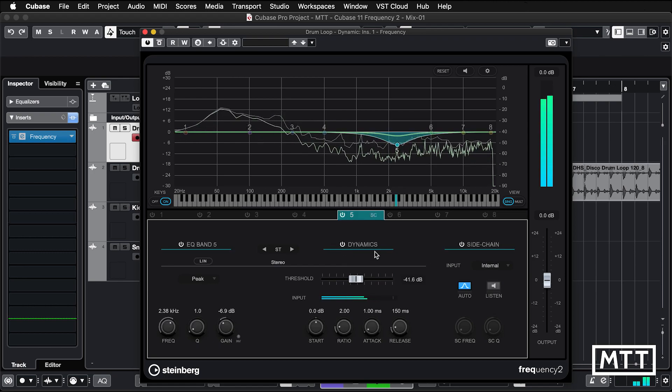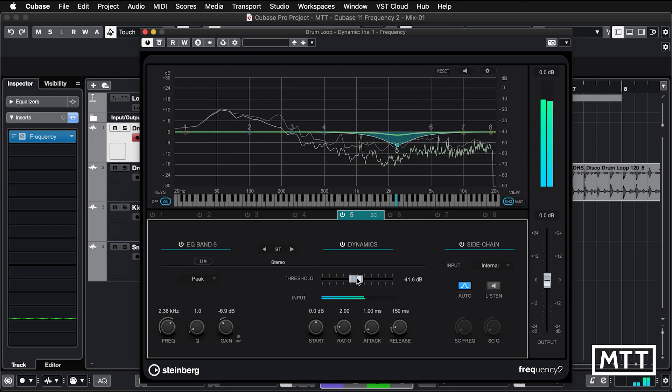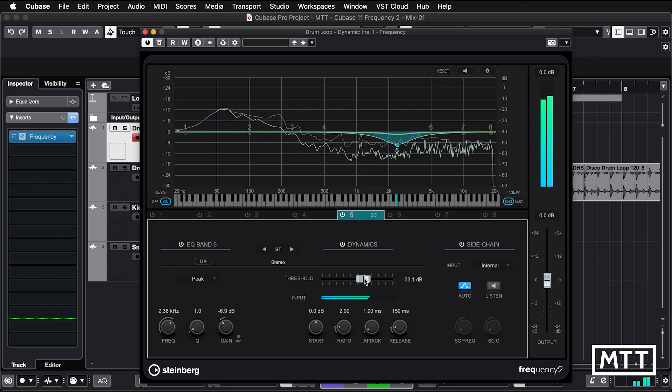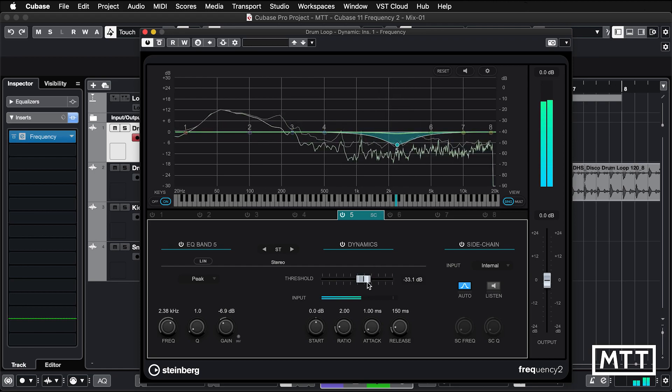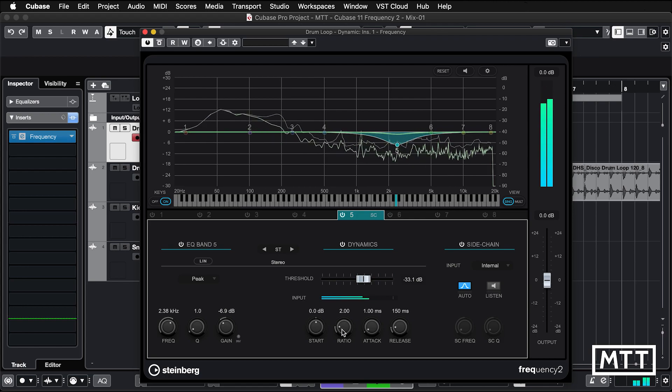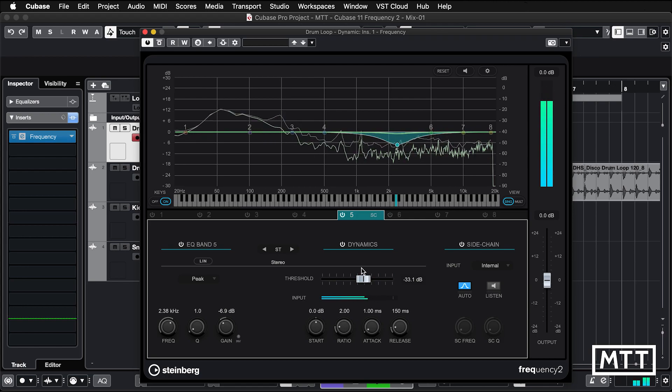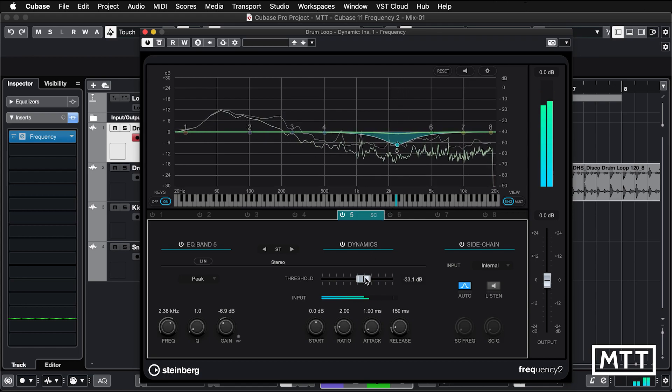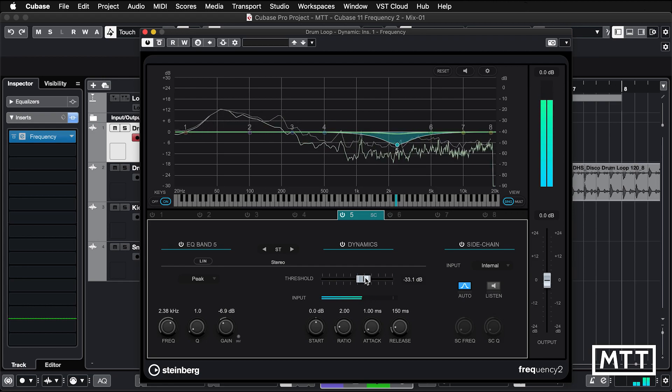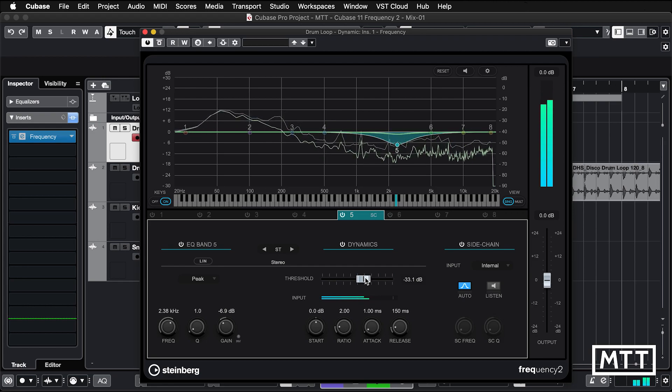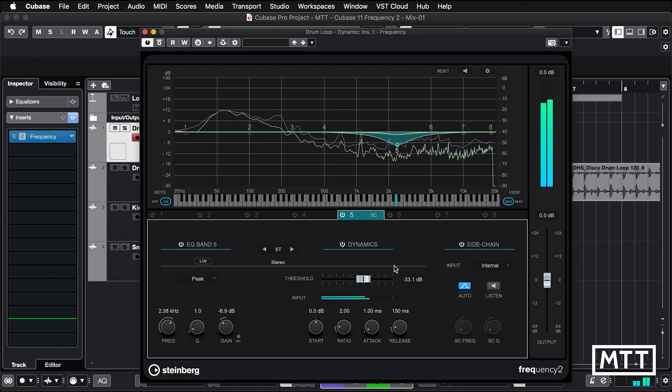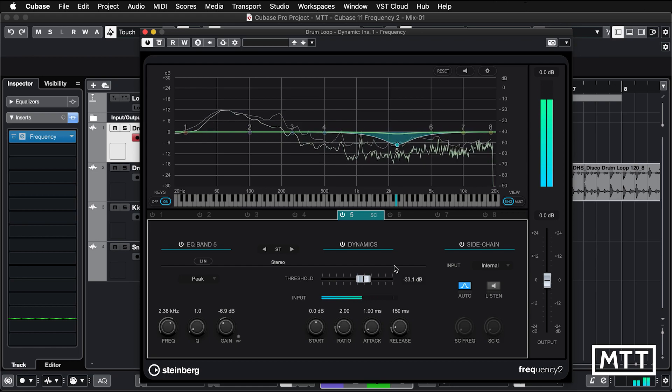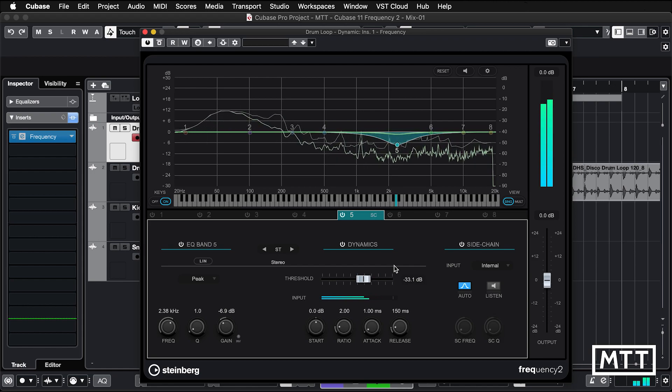So what we're going to do is turn on Dynamics. The effective EQ is this line which is bouncing up and down here. Depending on the threshold, the ratio, and the start, I can control the way that this works dynamically. You can see it's only really kicking in when there's lots of energy in that band, and the rest of the time it's leaving it alone.